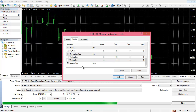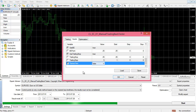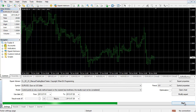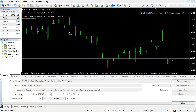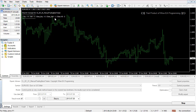The last function provided is display data, which shows trading data including a basic calculation of wins, losses, and profit amounts. When display data is set to false, the chart shows the EA name and all five hotkey settings — just in case you forget your settings while testing. So buy is B, sell is S, close buy is zero, close sell is one, close all is C.